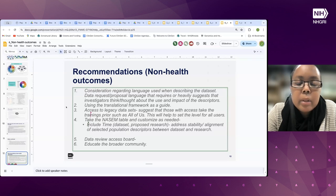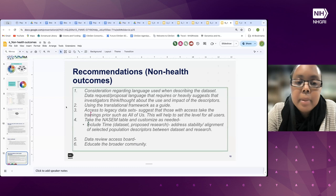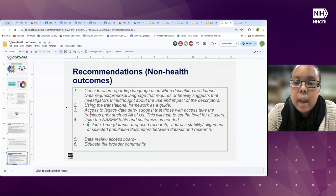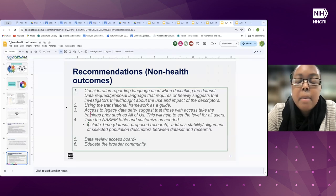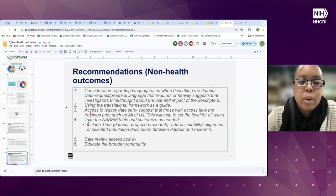Additionally, an important resource for researchers is the translational epidemiologic framework and its adaptations, which take the spectrum of research from discovery all the way into public health impact and practice. Thinking about this as a guide or tool to help researchers consider the impact of their own research as they think about populations and population descriptors would be valuable.